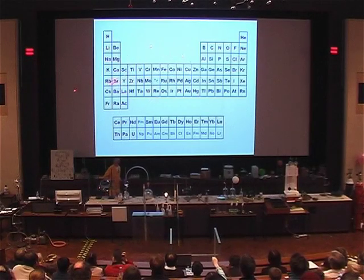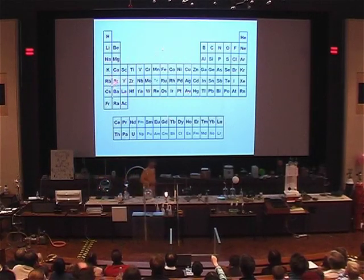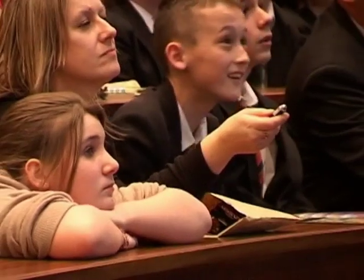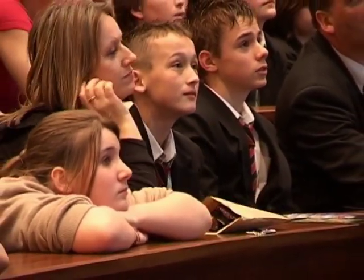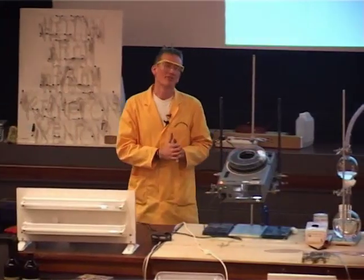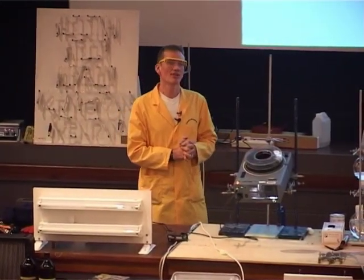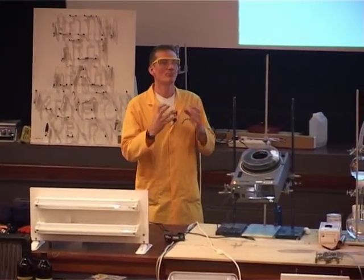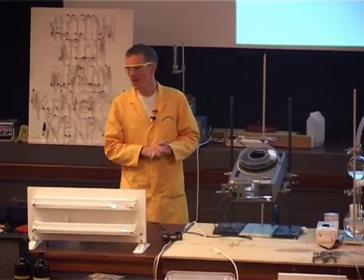So each of these gives a slightly different colour. Most of the methods that we've been using for generating light so far have actually involved combustion, using the oxygen from the air.